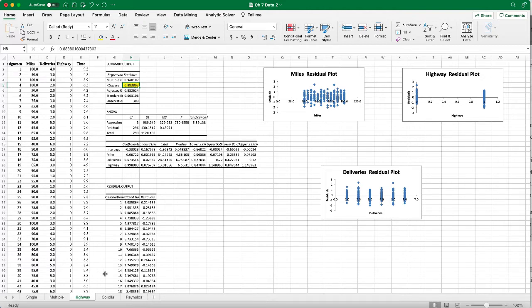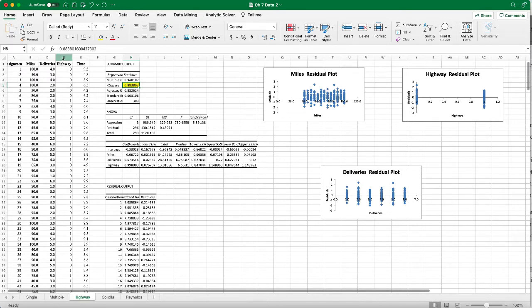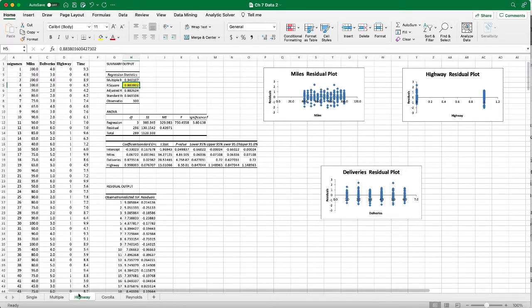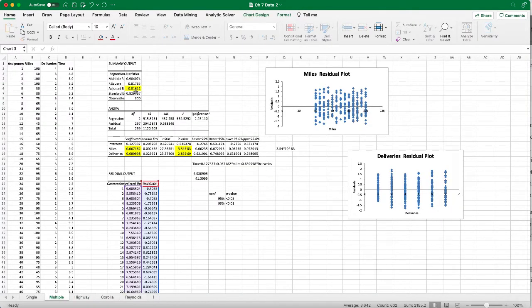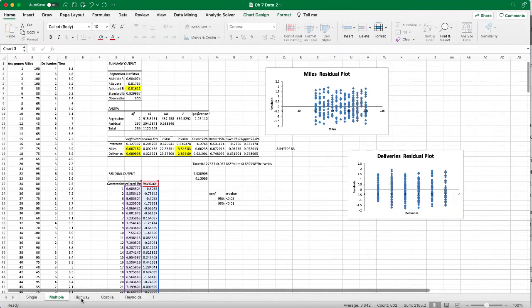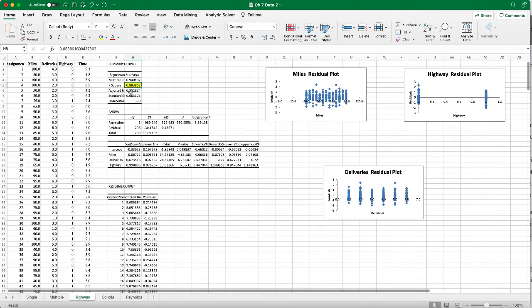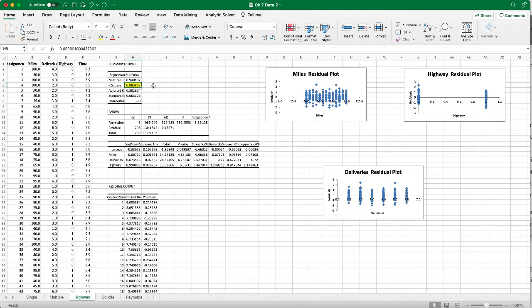This is even better than before, right? This one including the highway independent variable, compared to only the miles and deliveries previously at 81.6 percent, now we get 88.4 percent. We have an increase in the R-square which is good.